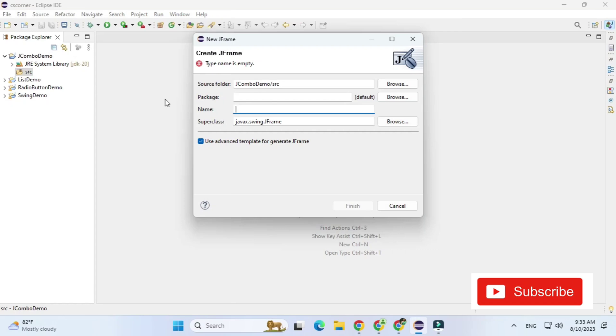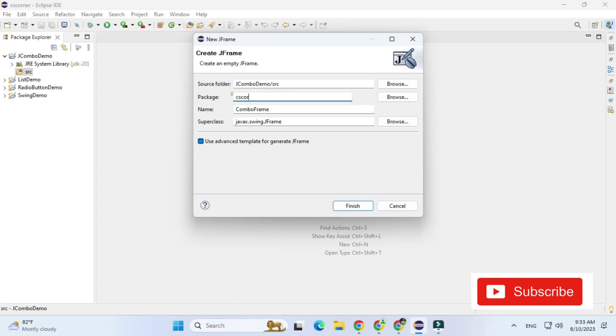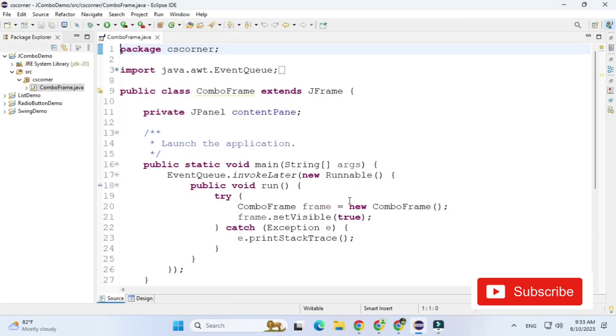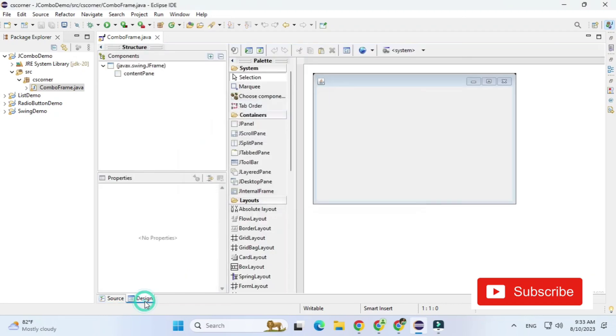So now here you need to provide your frame name and the package name. So frame name I am giving as ComboFrame and package name if you don't want to provide that's okay. I am giving package name as CSCorner and click on Finish. So you can see the frame has been added over here.